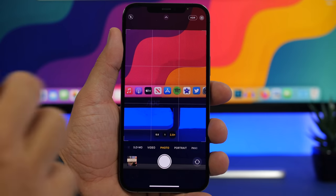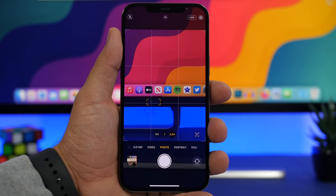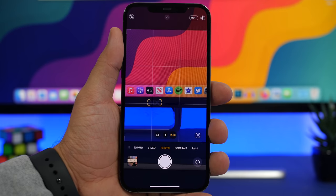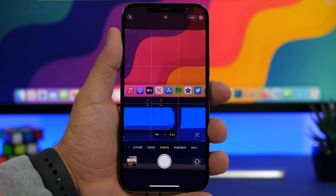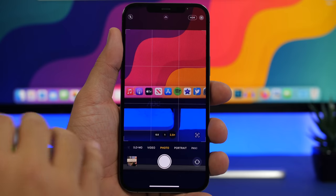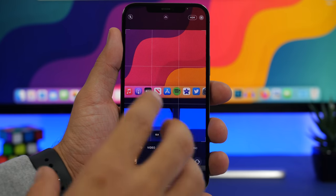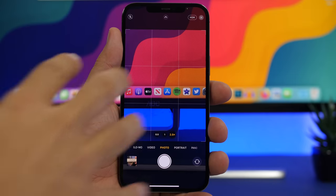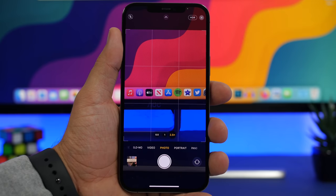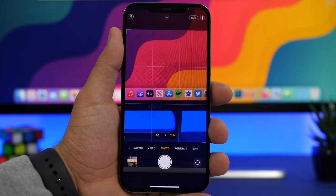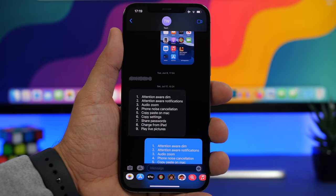The camera app on iOS 15 has another great new feature that you can't see or toggle, but it works in the background automatically — it will remove lens flares from your pictures. At nighttime or when it's really sunny outside you get those flares, and with iOS 15 your camera will automatically remove them.